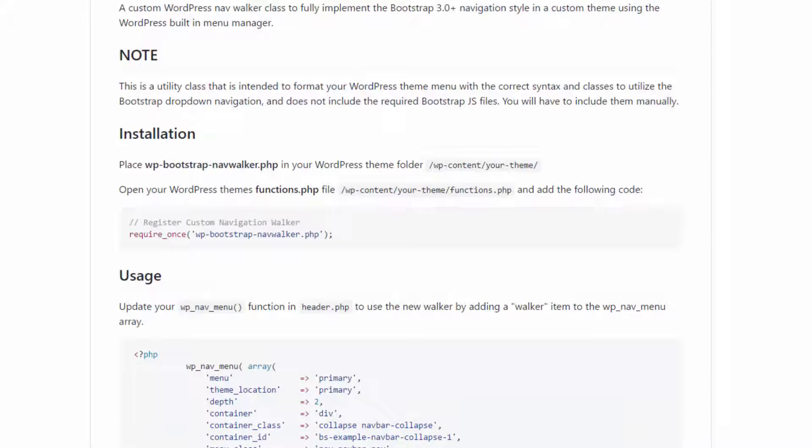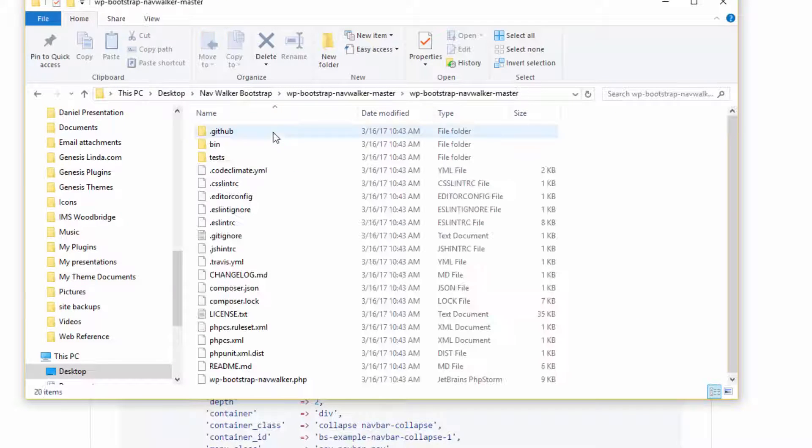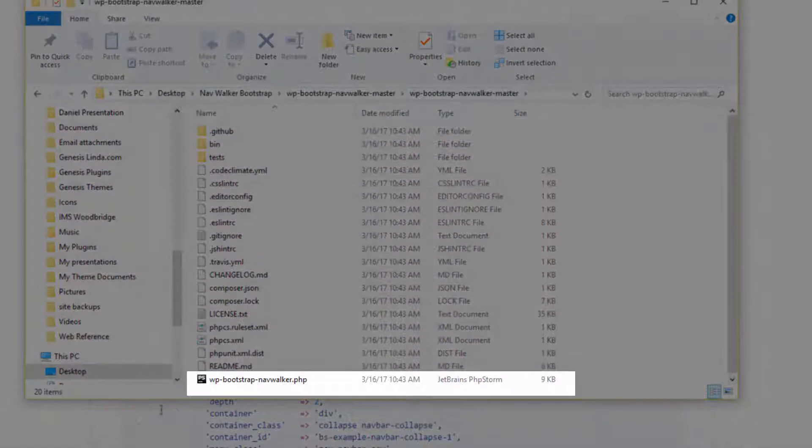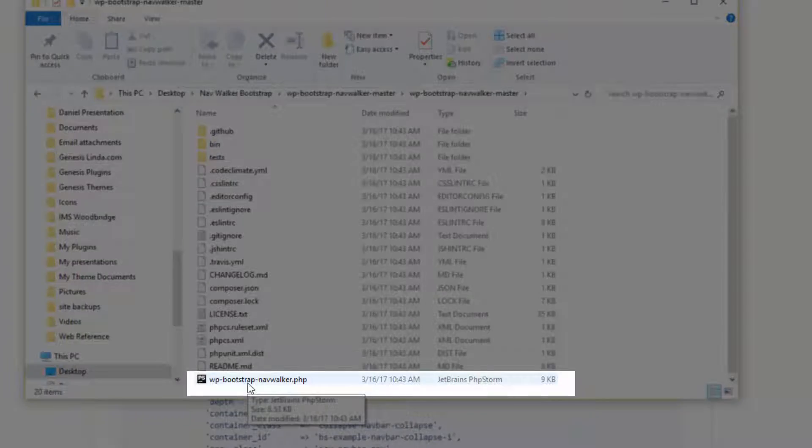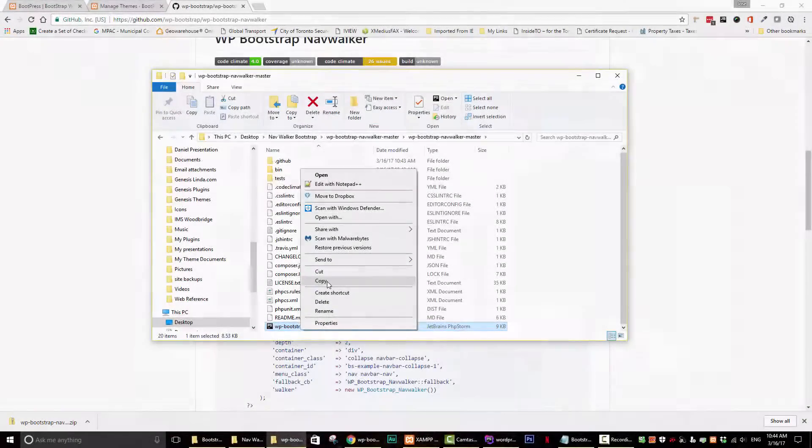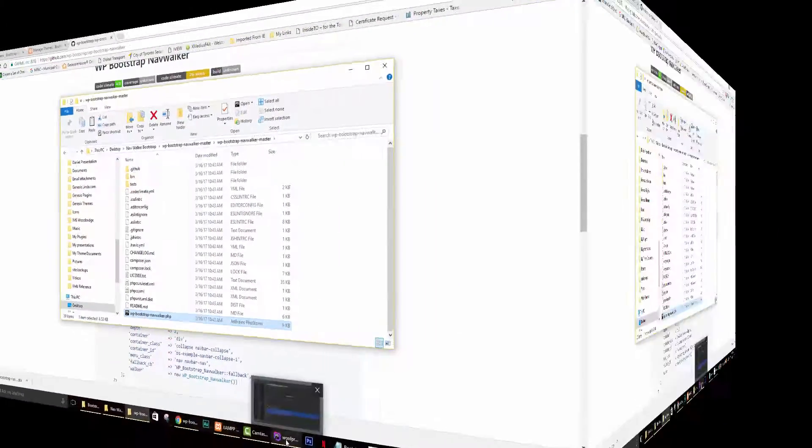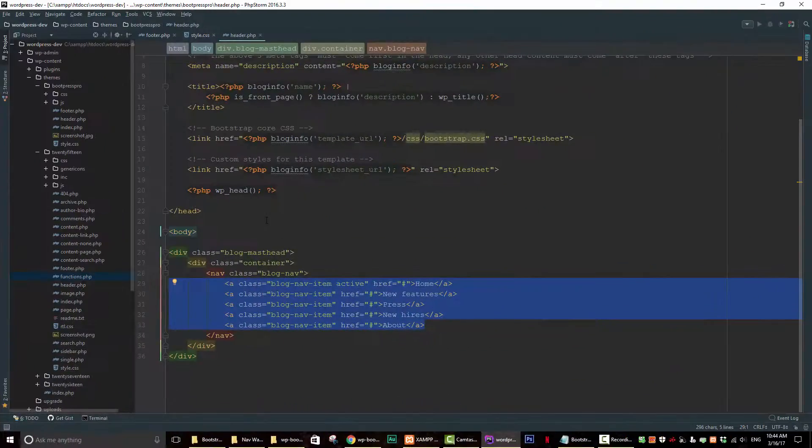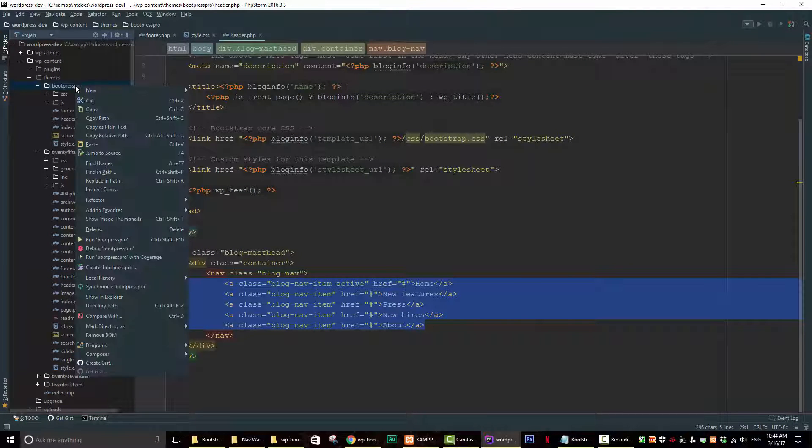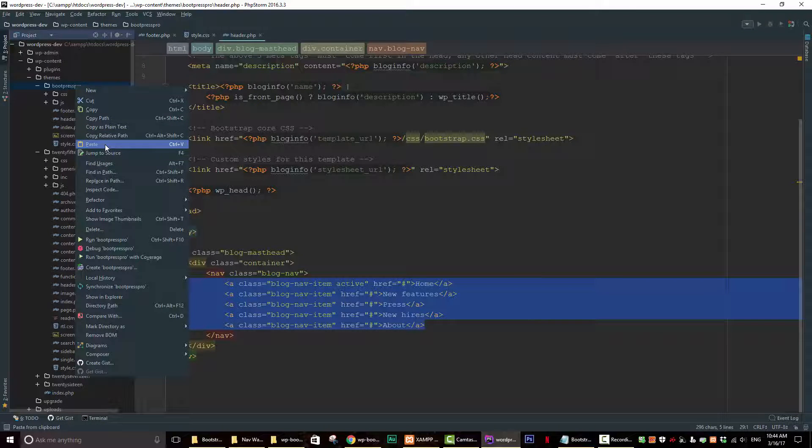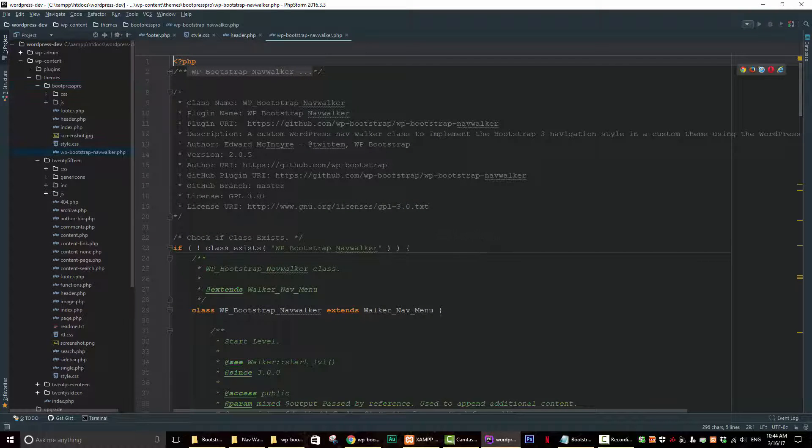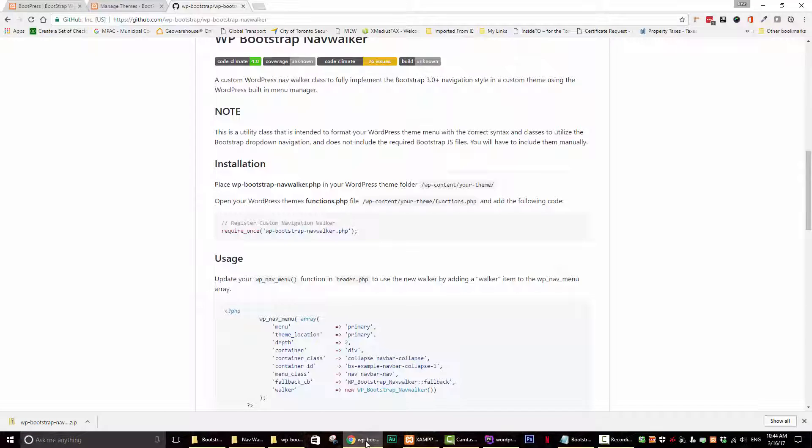So let's go back to the folder we downloaded, open it up. What we're doing is we're grabbing this file WP bootstrap NavWalker.php. So just copy that. Let's go back to our text editor and I'm going to paste it to the root folder of our theme. So just paste. So now it is here. The folder is here. But at this point, the folder exists, but WordPress doesn't recognize it.